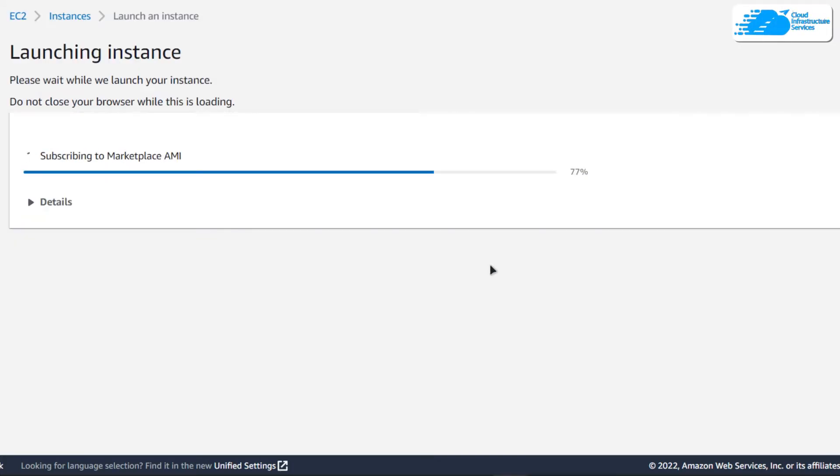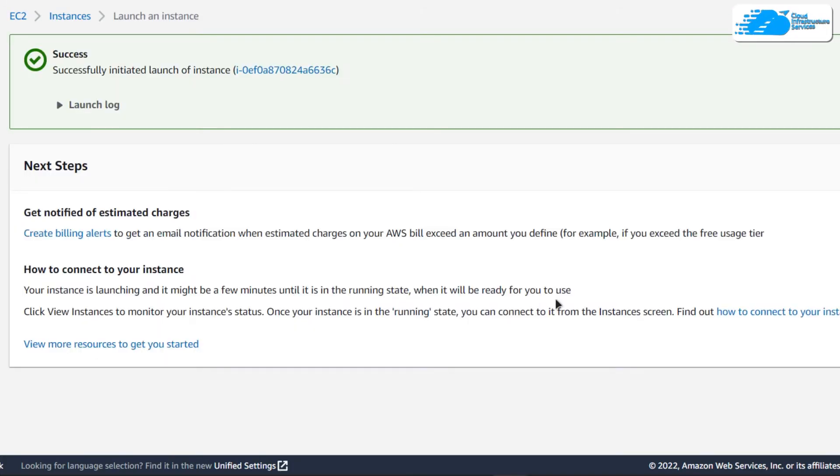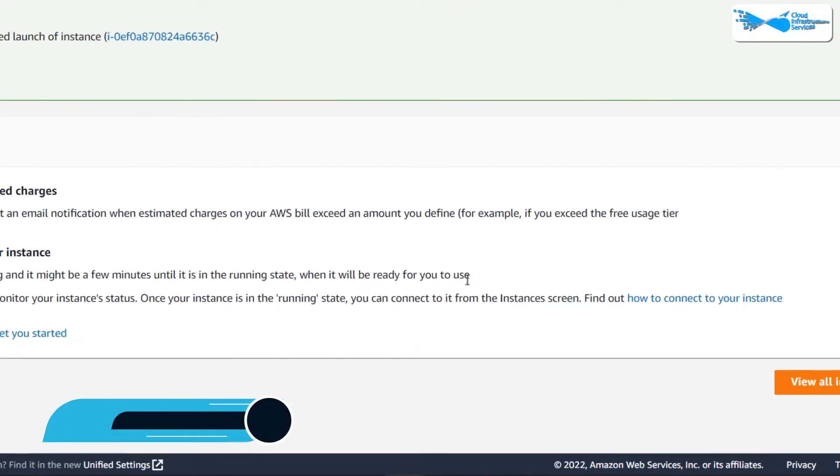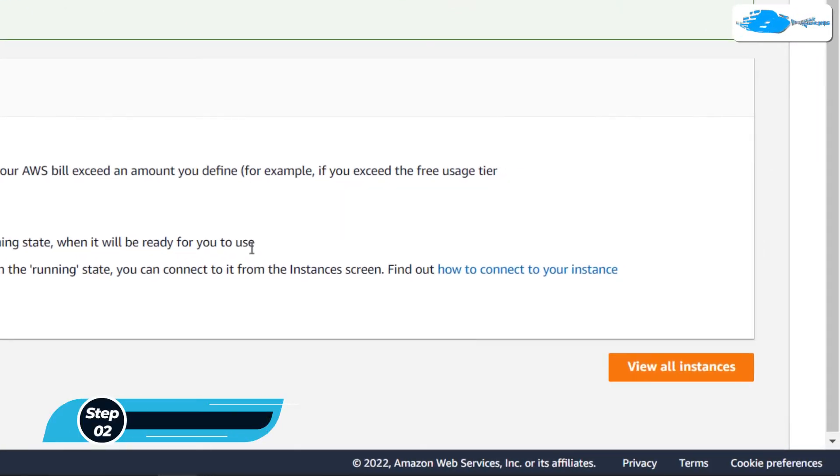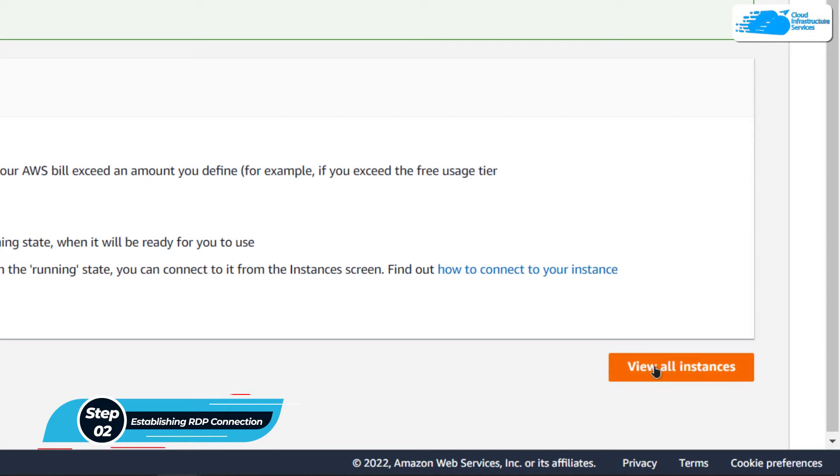Wait for the deployment process to complete. Once the deployment process is done, the next step is to connect to our virtual machine using an RDP connection. For that, simply click on view all instances.